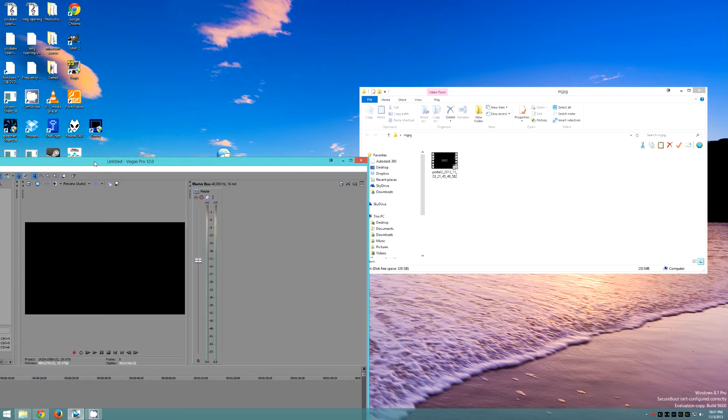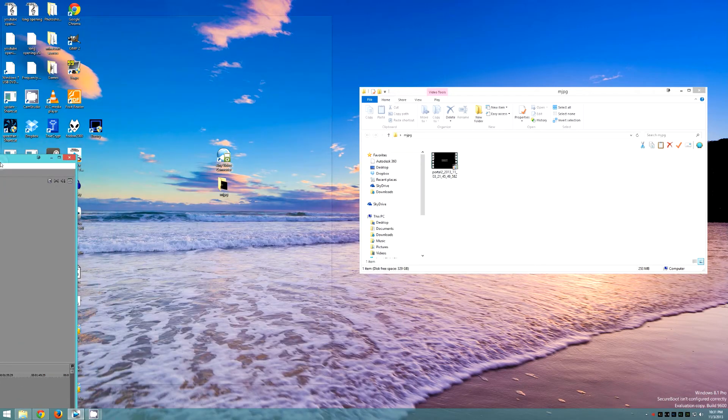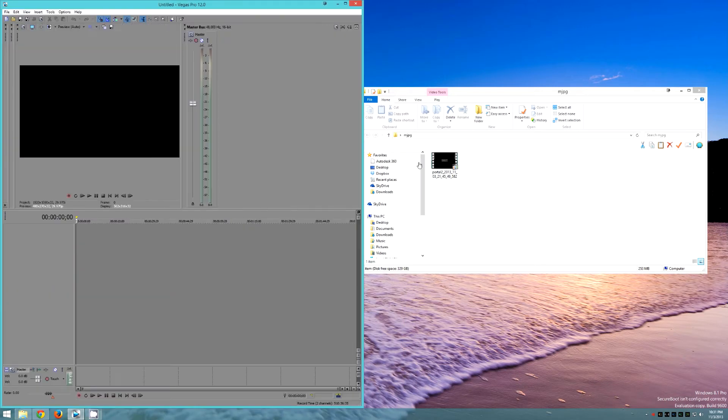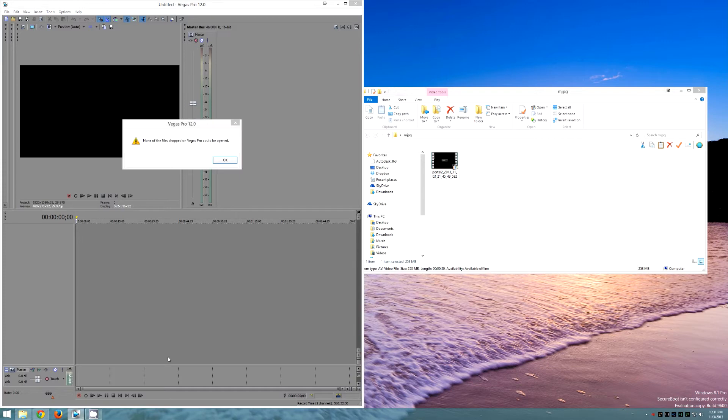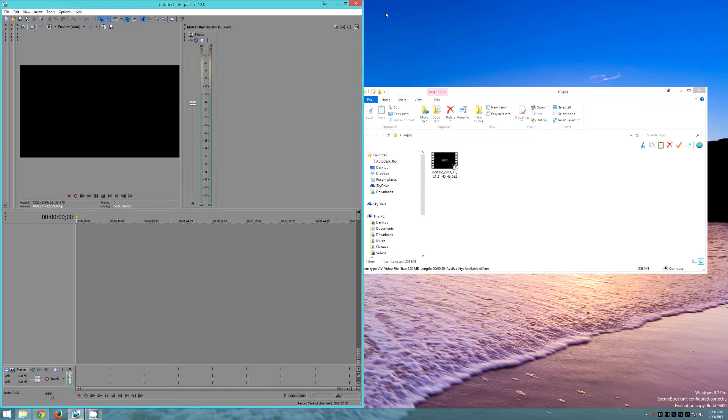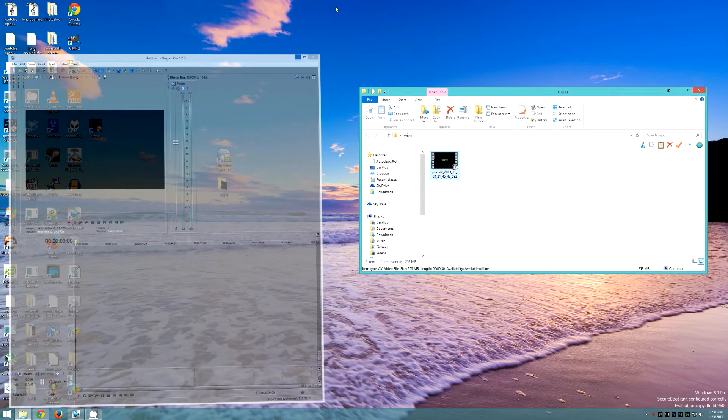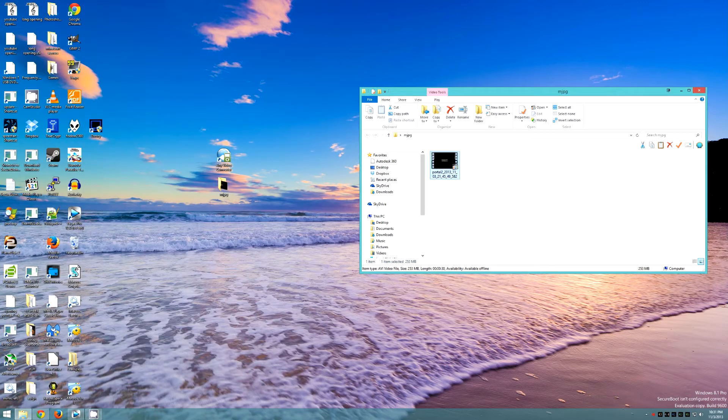After unfortunately finding out after a long gaming session that MJPEG files will not work in Vegas, I scoured the web and found a way to convert it.